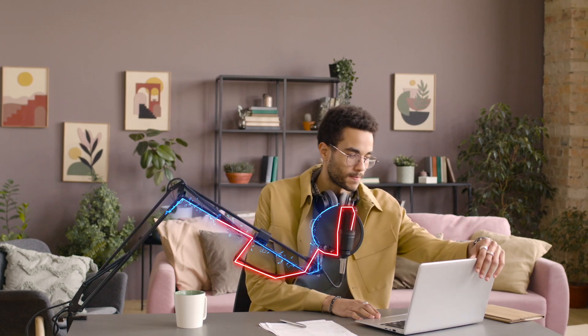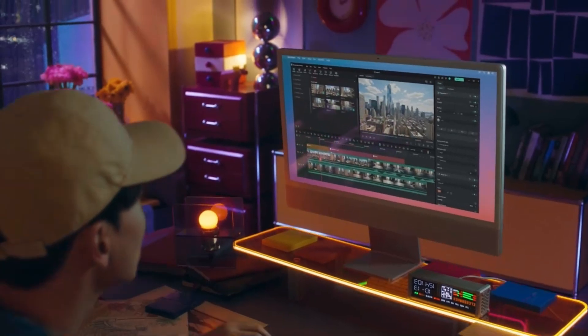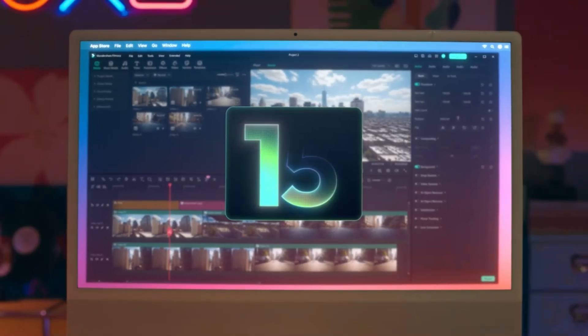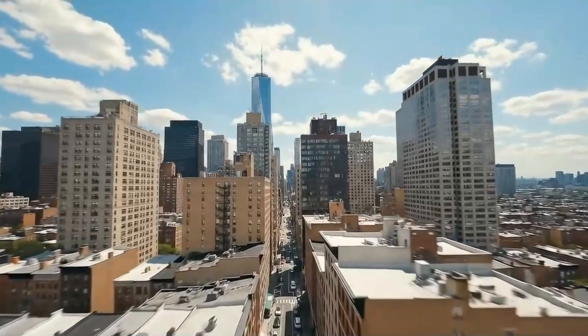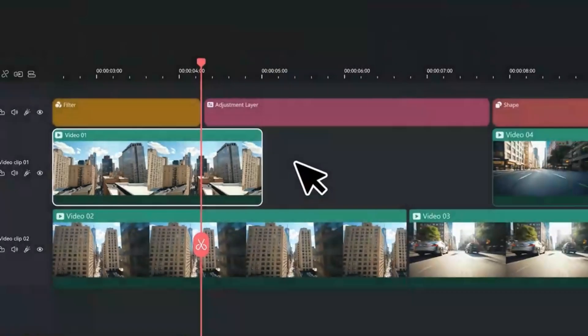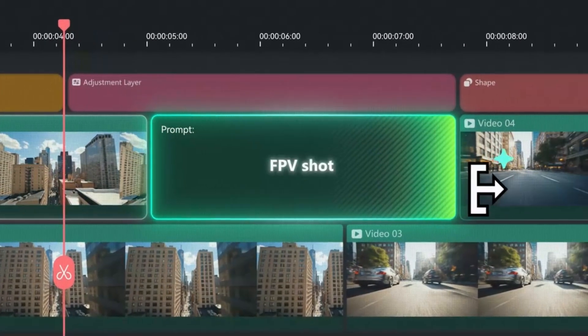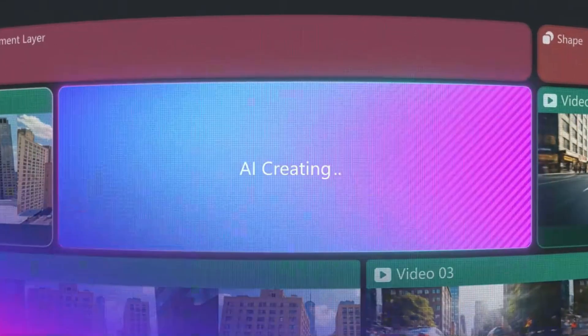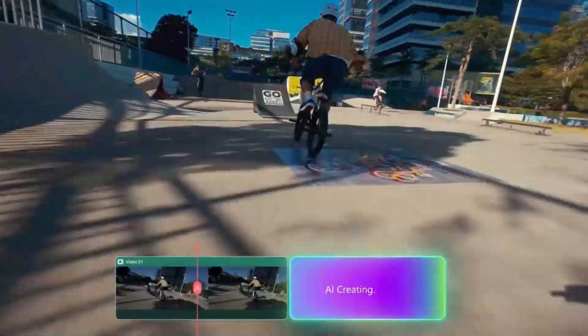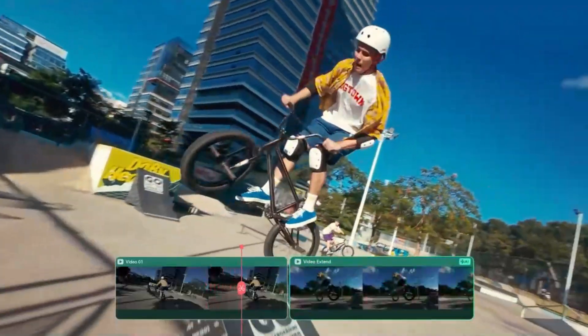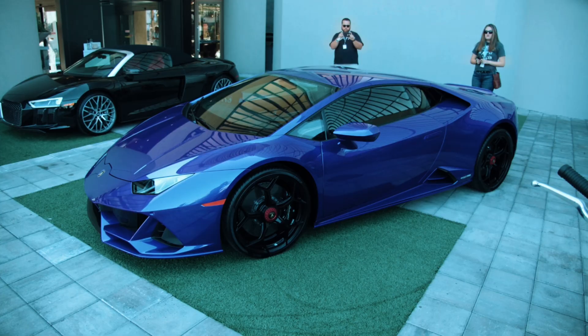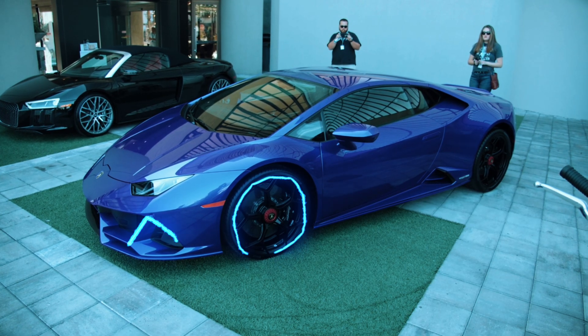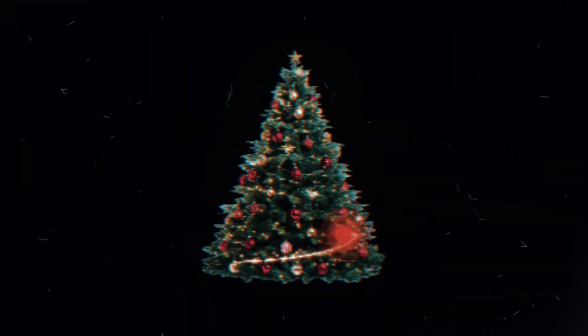And that's it. You've just created glowing lines and a travel path using Filmora 15's new pen tool. I'll be exploring even more Filmora 15 features in upcoming videos, so stick around. You don't want to miss what's next. And if you want to try this for yourself, download Filmora 15 using the link in the description below and start creating today.